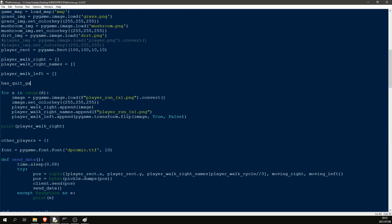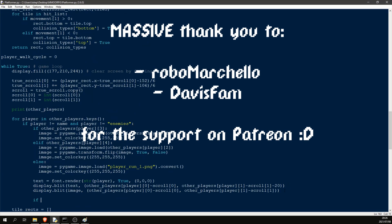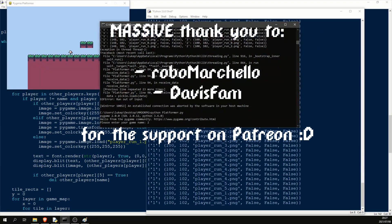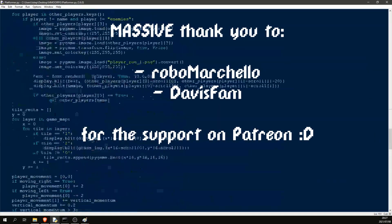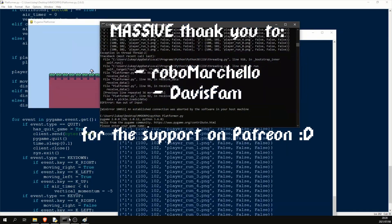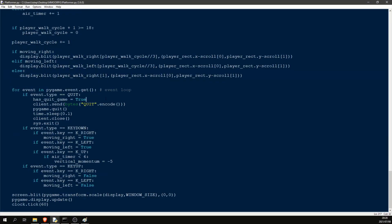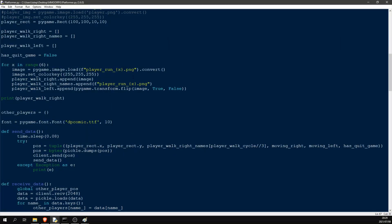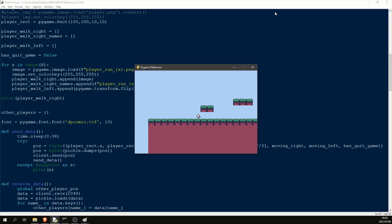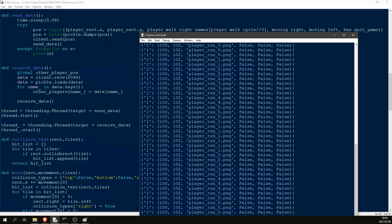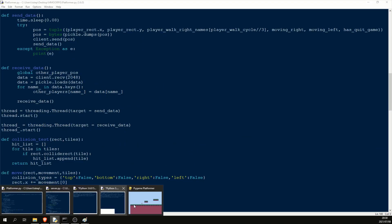Before we end, I need to give a massive thank you to Davis Fam and Robomichello for the support on Patreon. If you like this video, I'm sure you'll be interested in the actual steps I took to learn to make games, and you can check that video with the link on the screen now. Come join the Discord if you want to come chat with me, and I'll see you all next time.